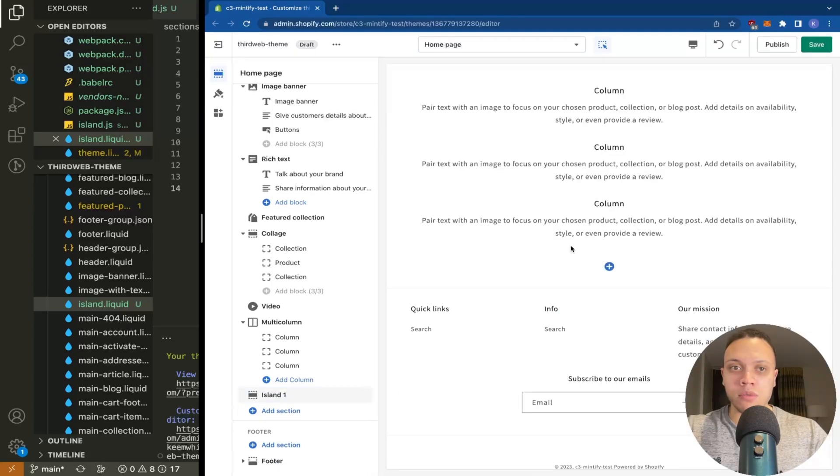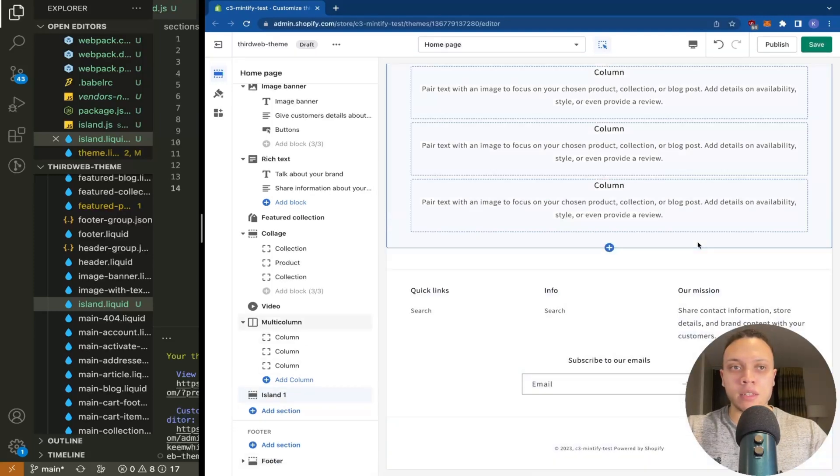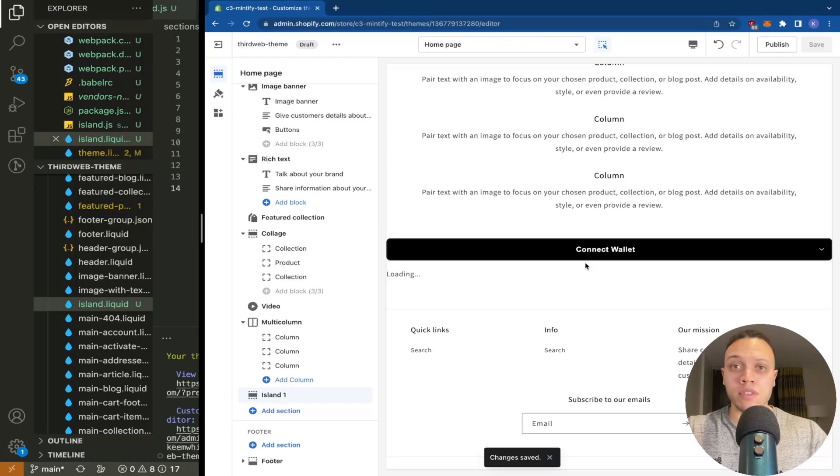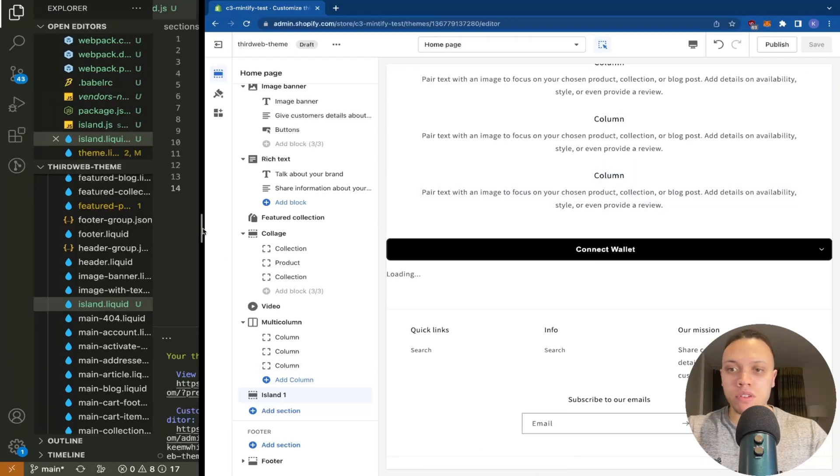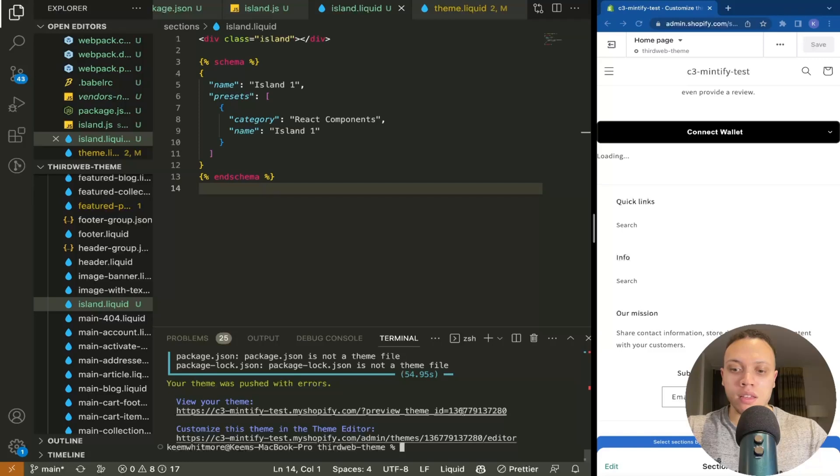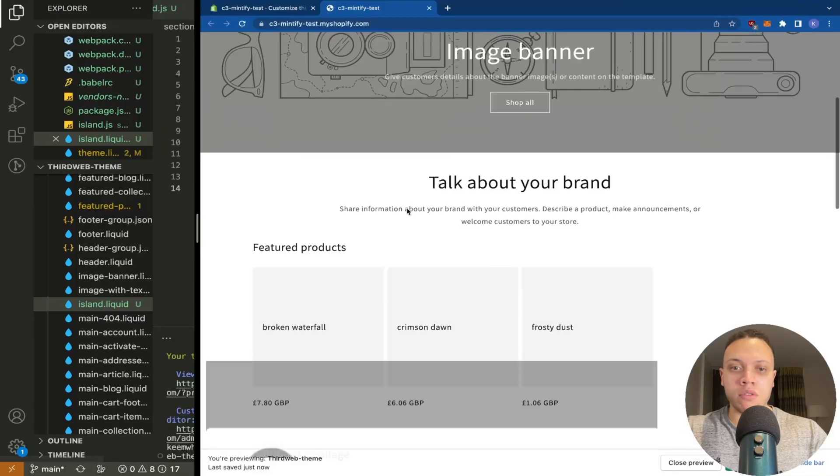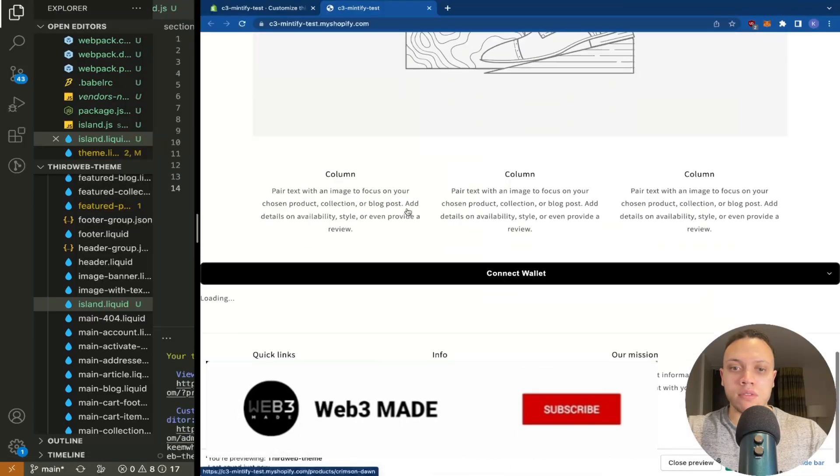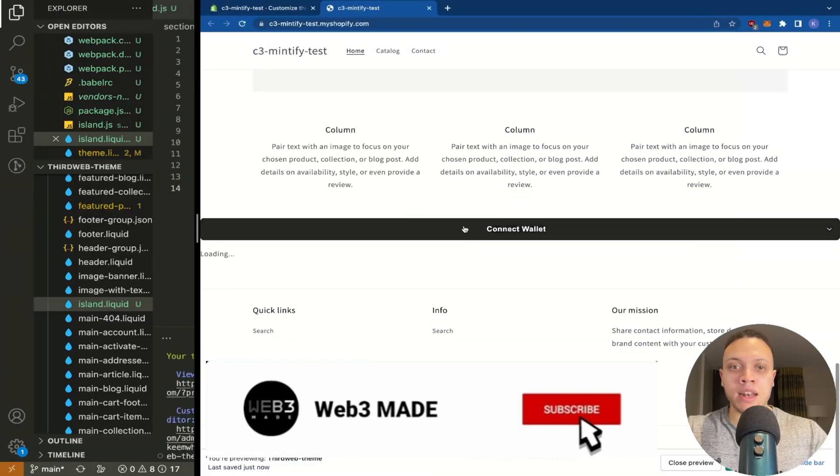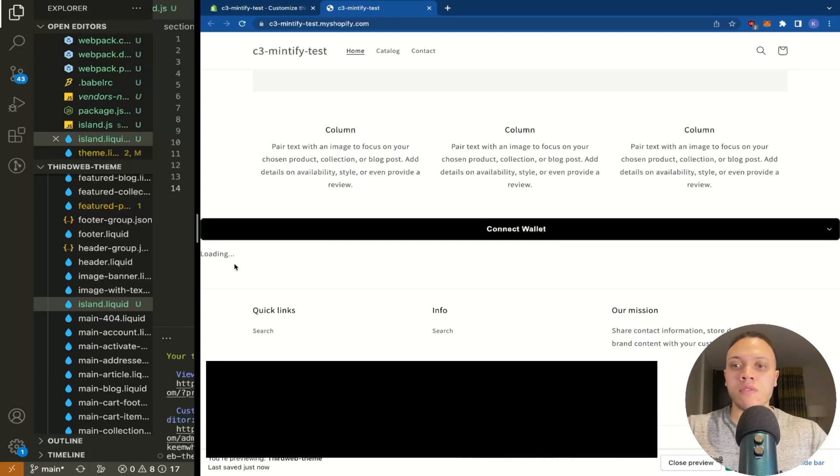So if I open up section and type in island there it is and if we head down to it now you can't see anything yet but once we hit save it becomes visible we can head back over to the preview link here.